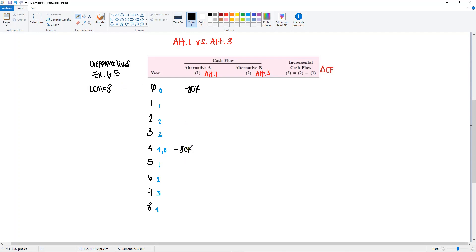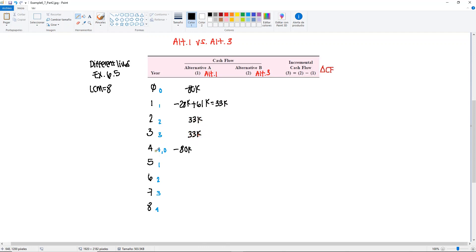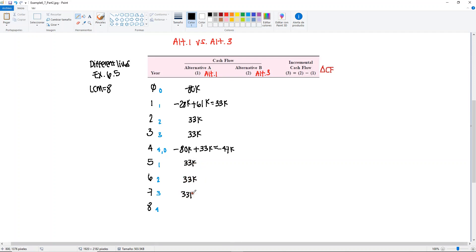Then we have our A's. A starts in year 1. We have the minus 28,000 plus 61,000 equals to 33. Here we will have the same 33,000, 33,000. We still have it here because it's the end of the first cycle so it's year 4. So you must have it here. That's 33,000. If we add these up, it would be minus 47. Then we continue adding the 33,000. Remember that in this example we don't have a salvage value, but if we did, then you would have to have the salvage value in years 4 and in years 8.